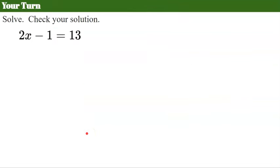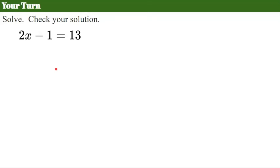Your turn. I would like you to pause the video, solve, don't forget to check, and come back when you're ready.